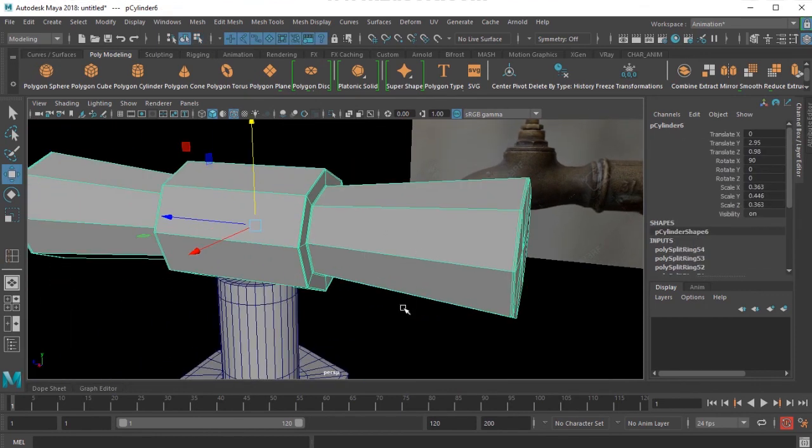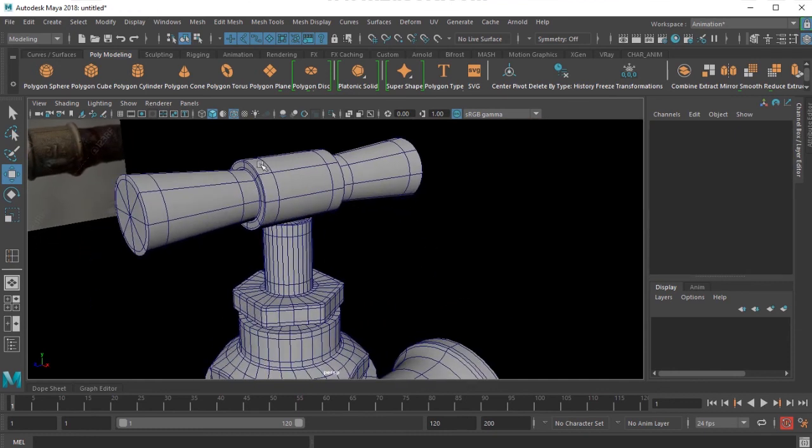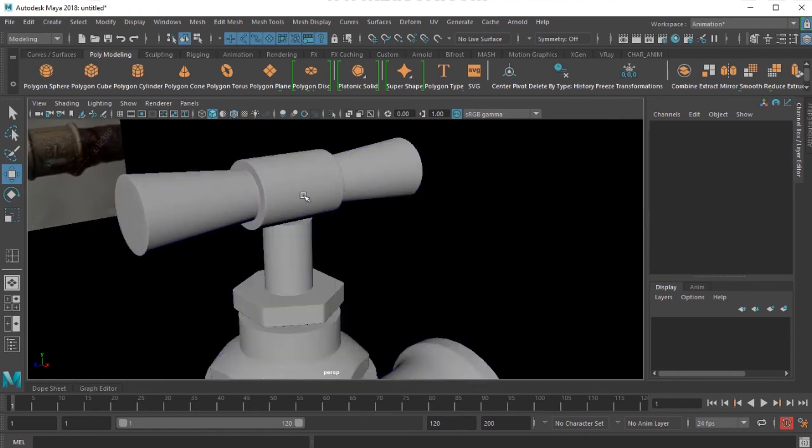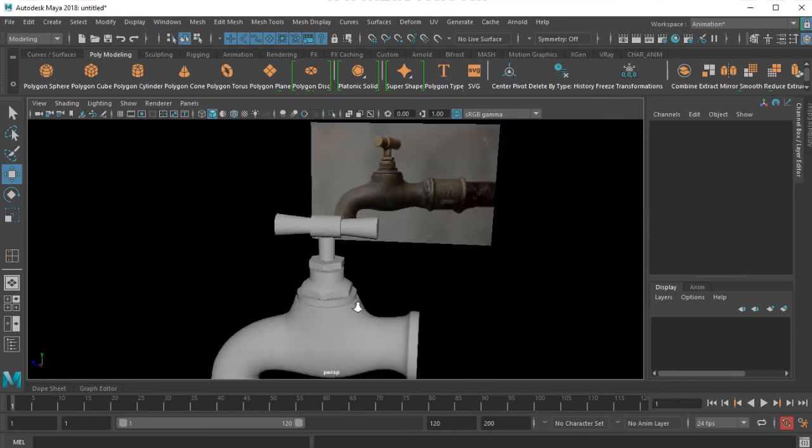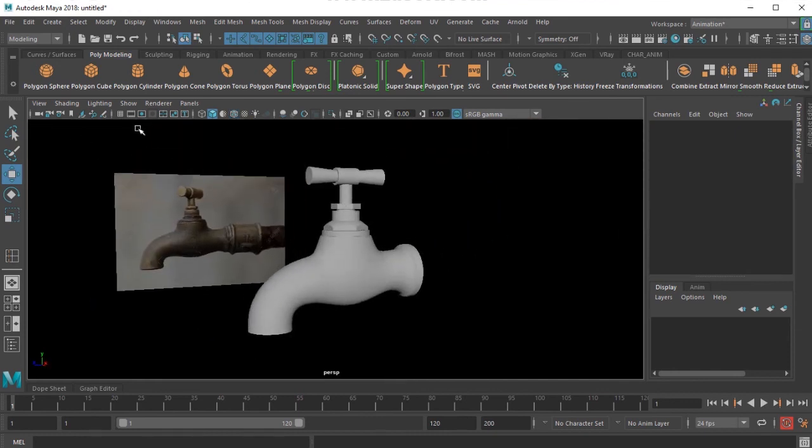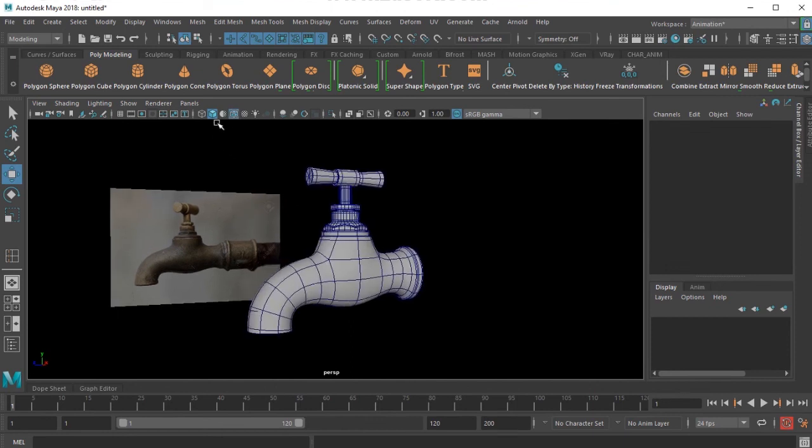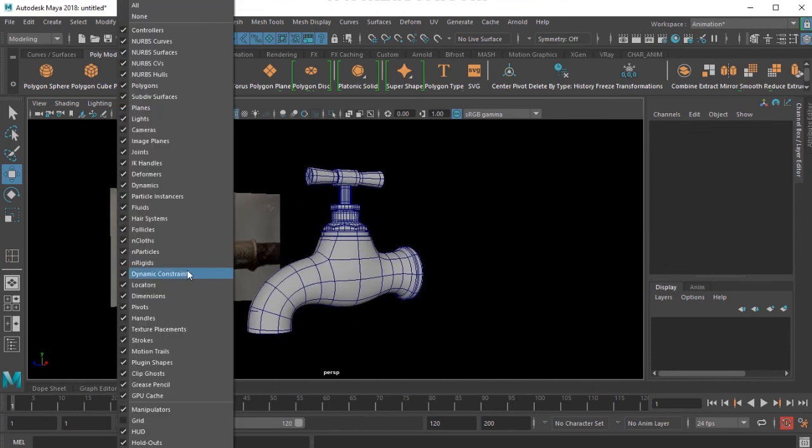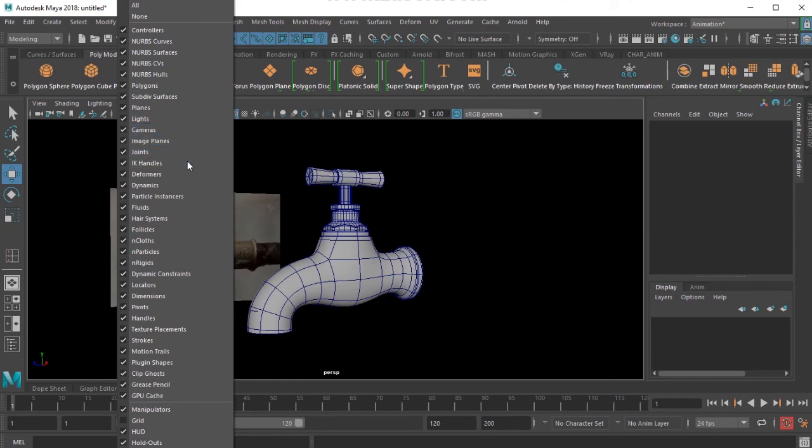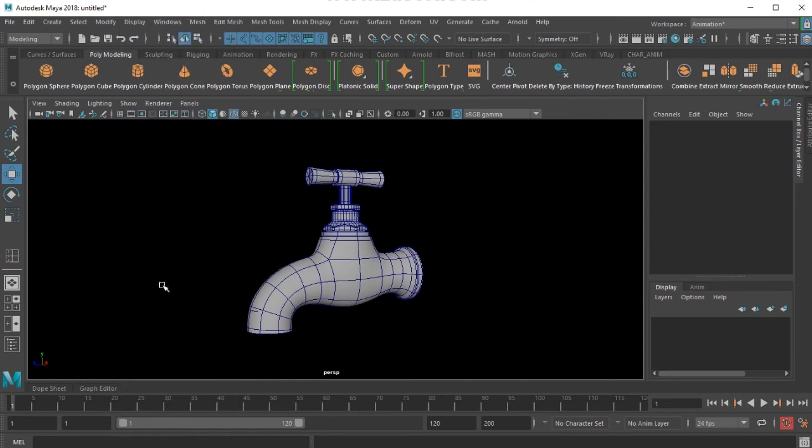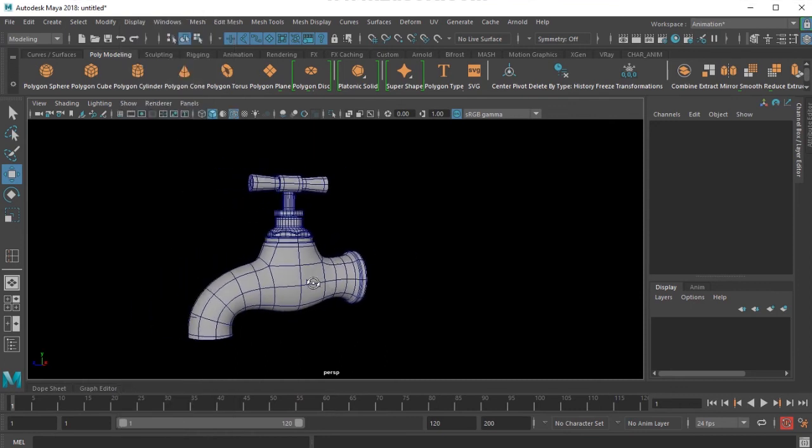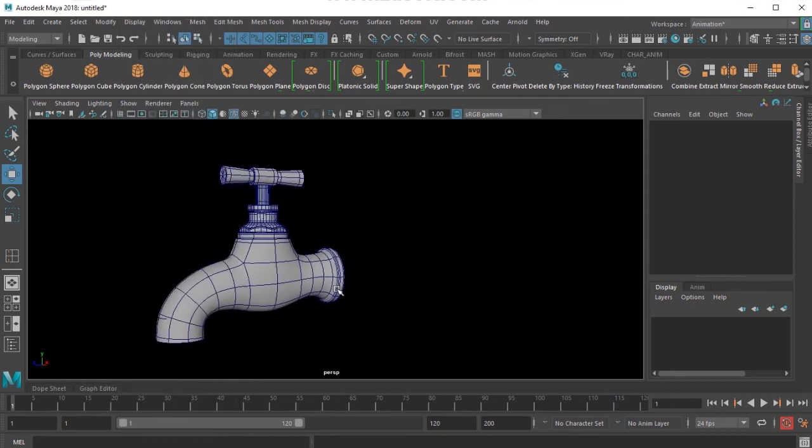That should give me a decent handle for this tap. So that is how I get this tap model. Thank you very much.